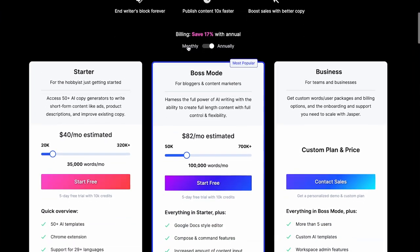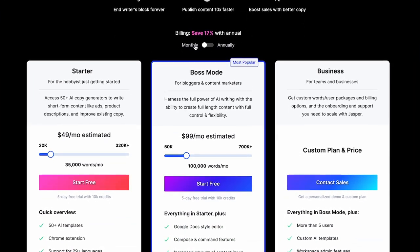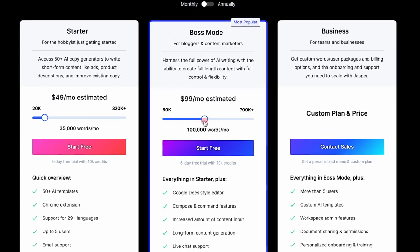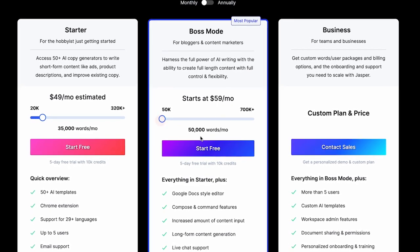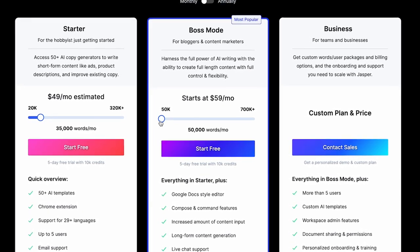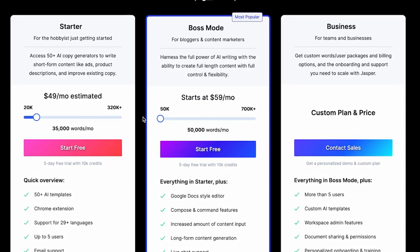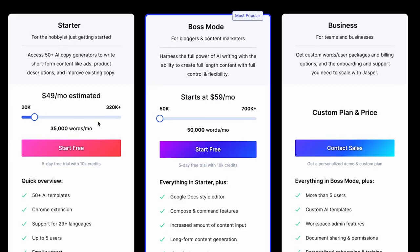The cheapest plan costs $29 a month, but if you want to use all the cool features, you have to pay at least $59 a month. This might be a bit too much for some people. But don't worry, there are cheaper alternatives.